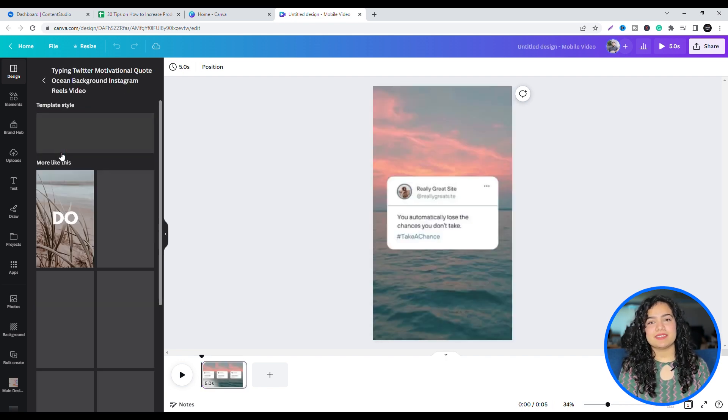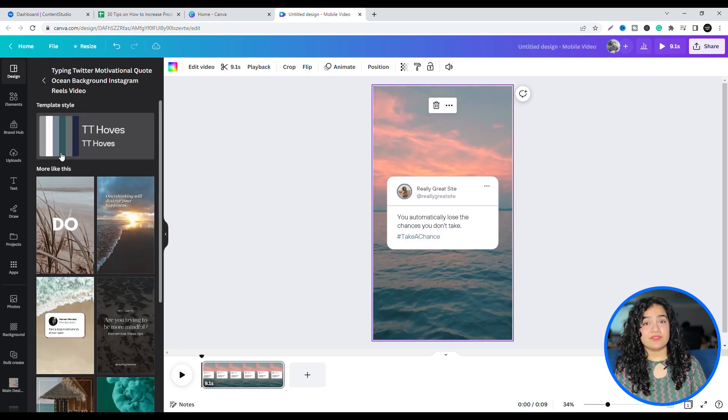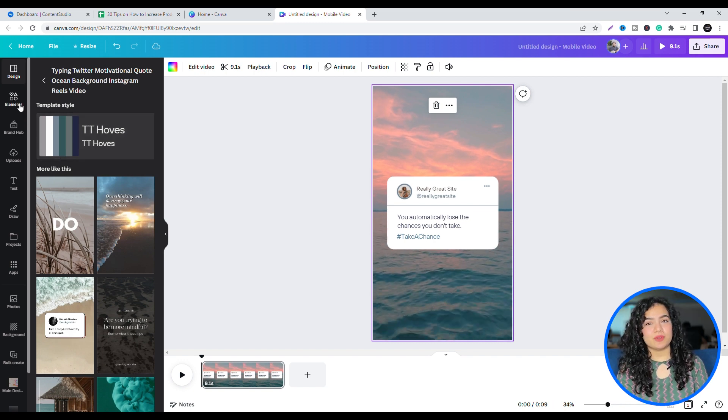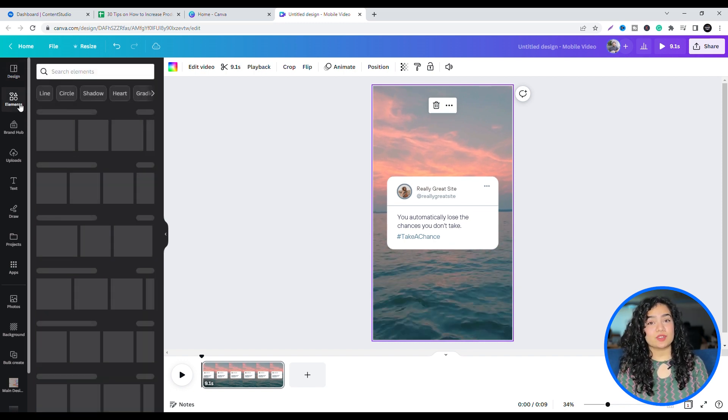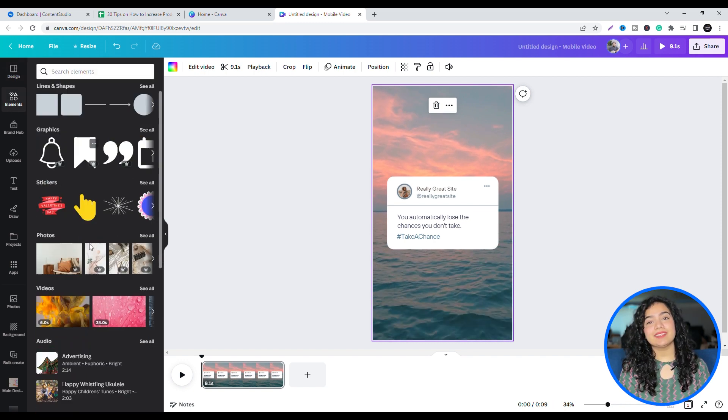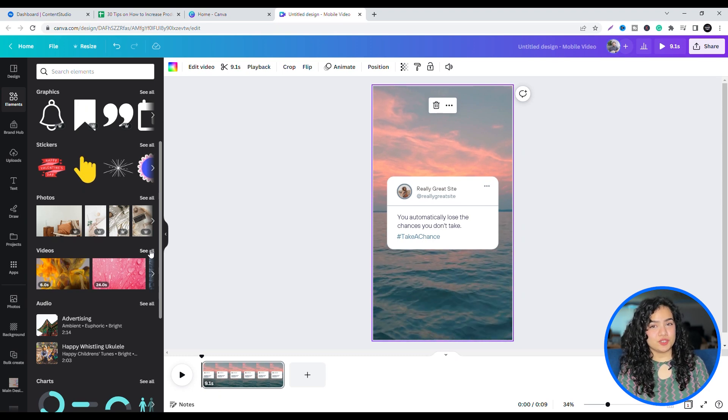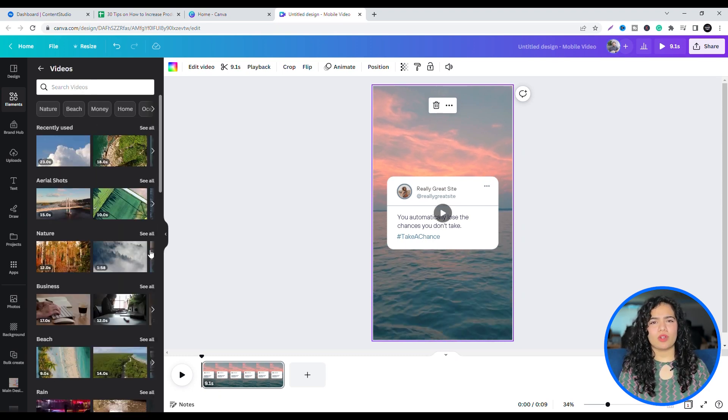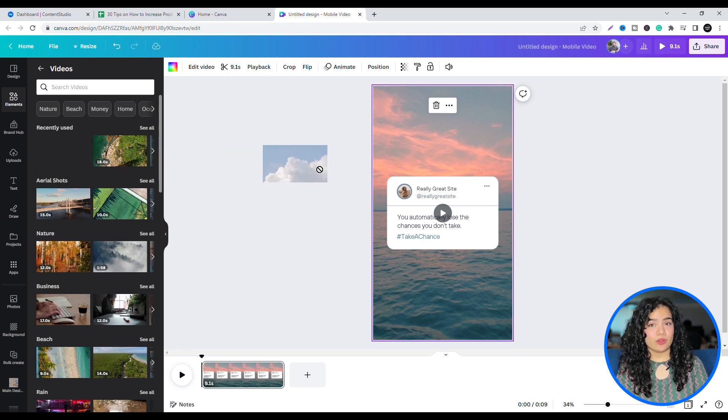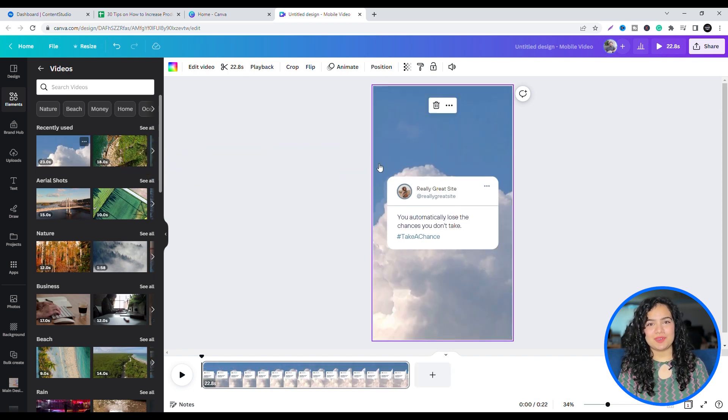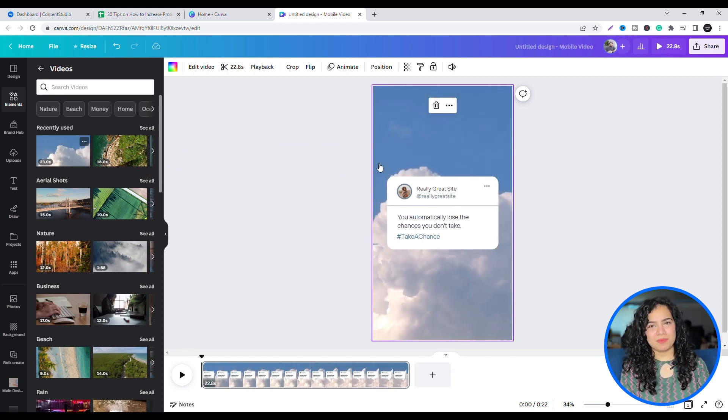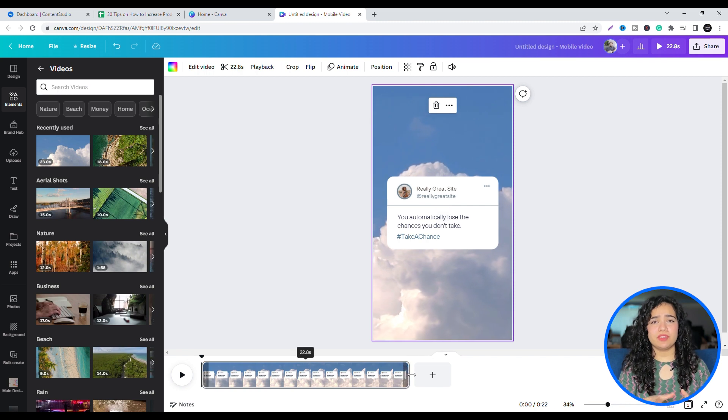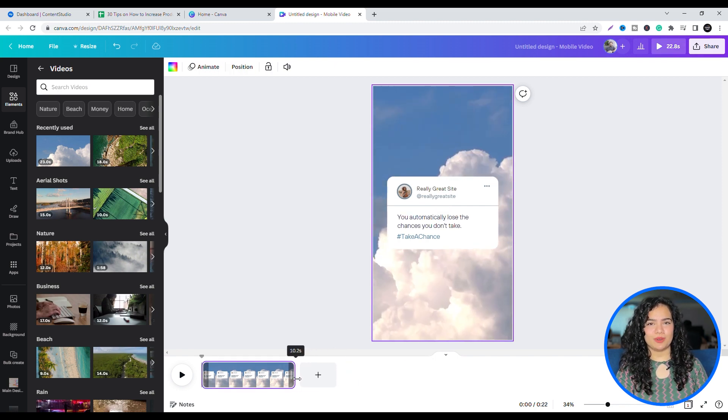You can customize it to your preference, such as the video in the background. Simply go to Elements and scroll down to Videos and click See All. In the search bar, type what you're looking for or choose from the given topic. Click and drag or double-click the chosen video to add it to the template. Select the duration you want the video clip to last from below.